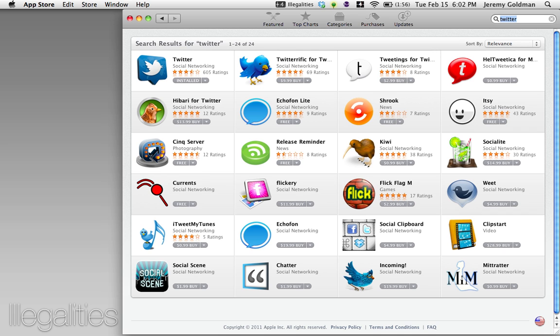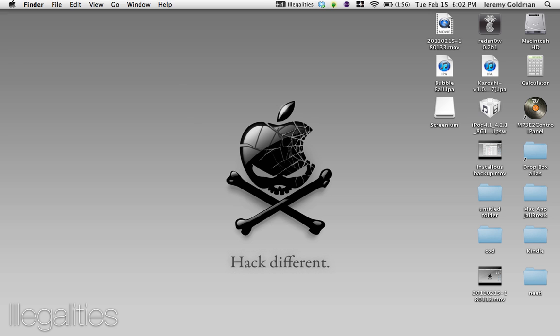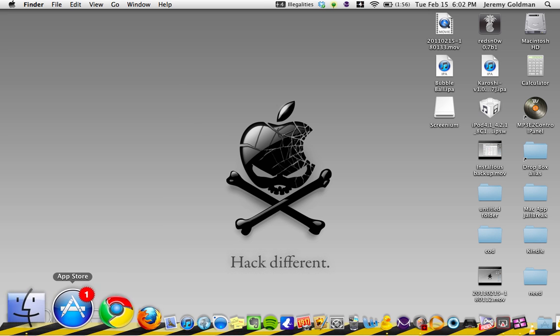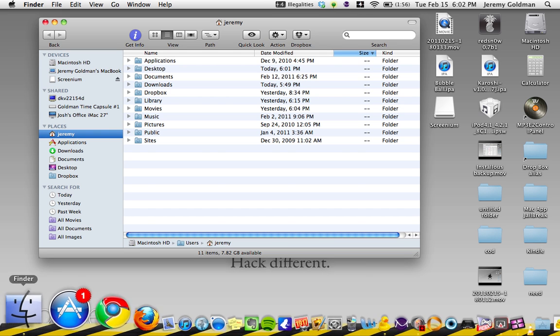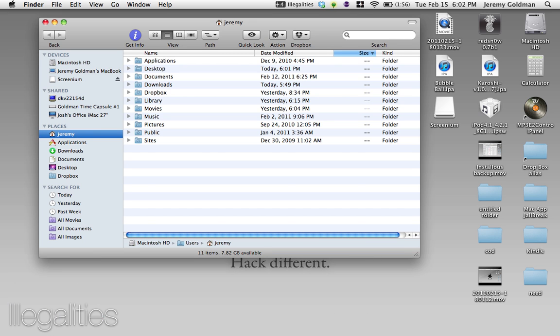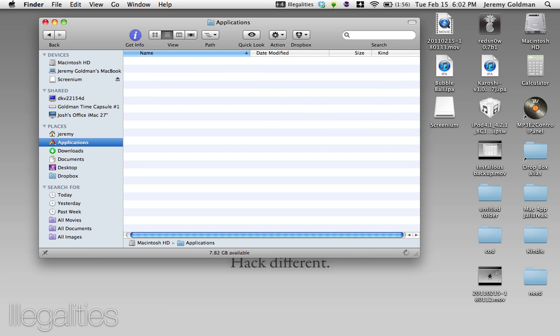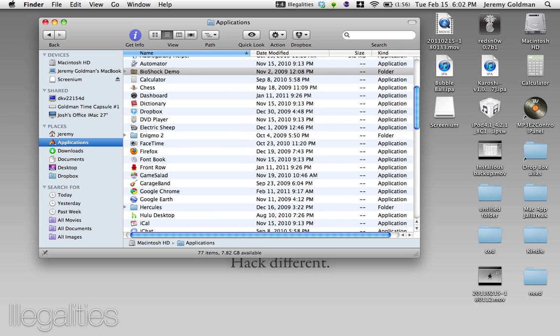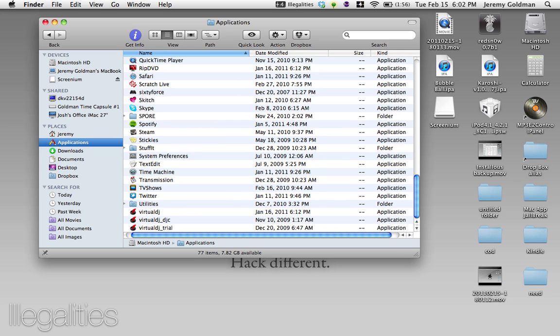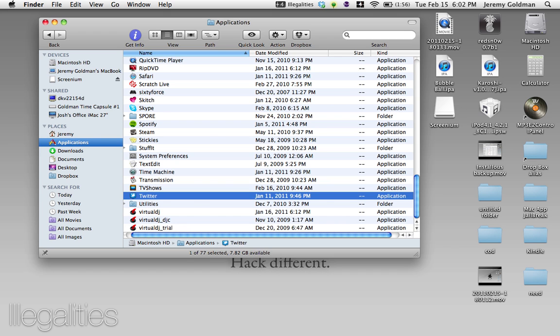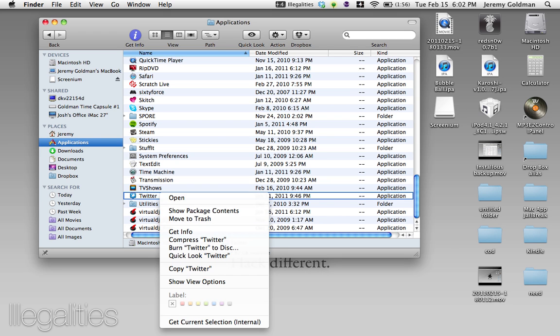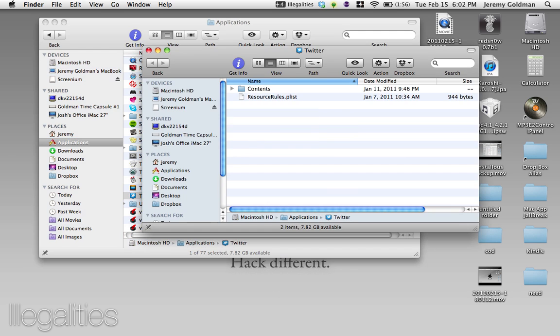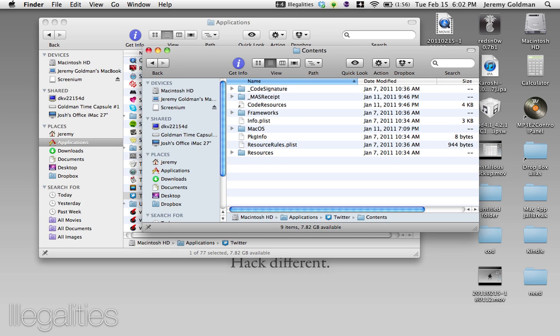So then you have to go find the app in Finder. It'll be in Applications, right over here, and you scroll down until you find Twitter. So now you right click it, and you click Show Package Contents. Now you click Contents.